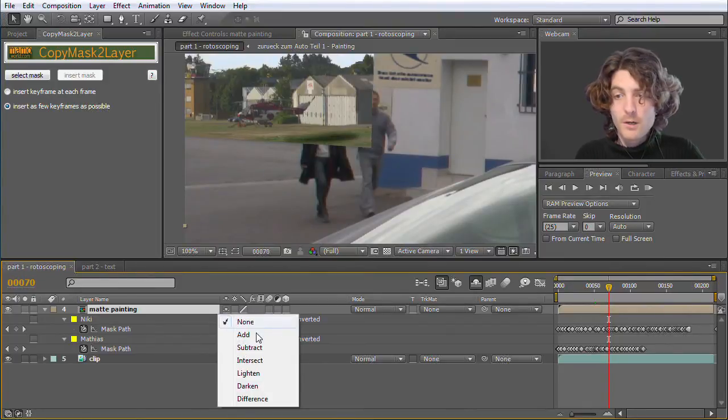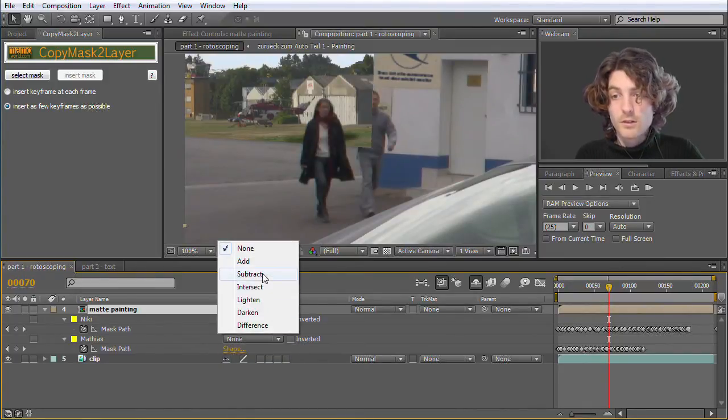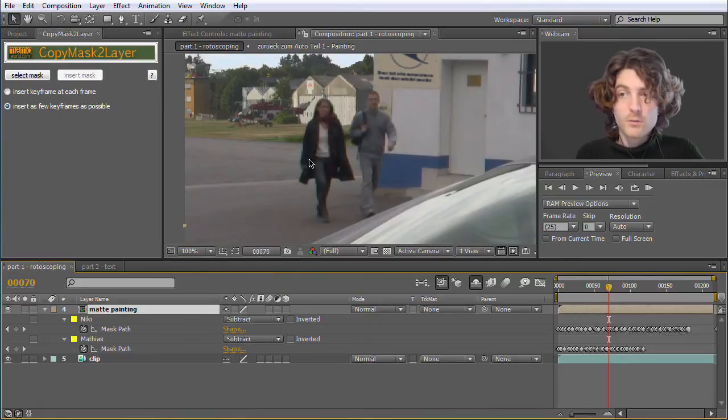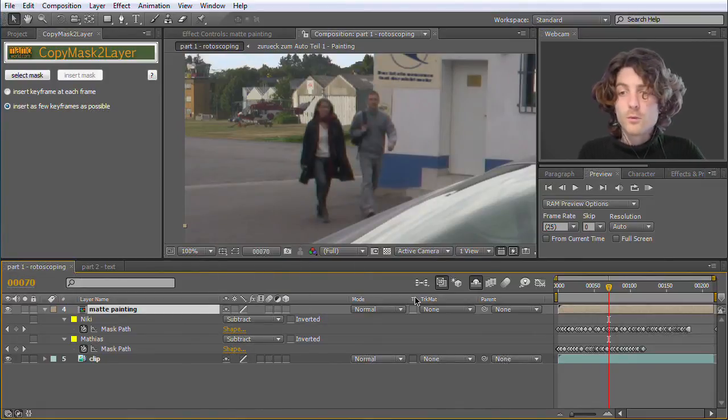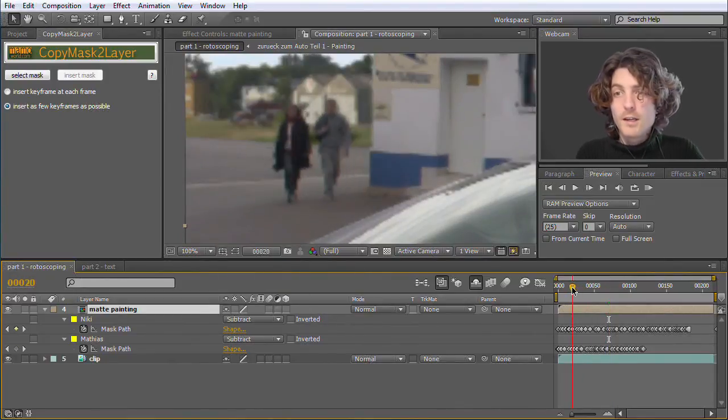So I prepared this rotoscoping, which is of course a lot of tedious work. I did it here with Mocha to mask, so it was a little bit faster.